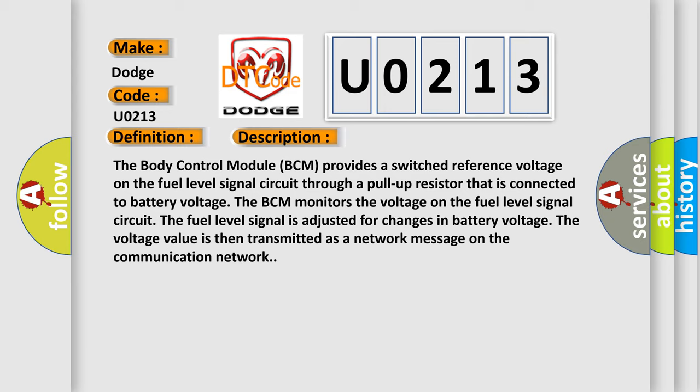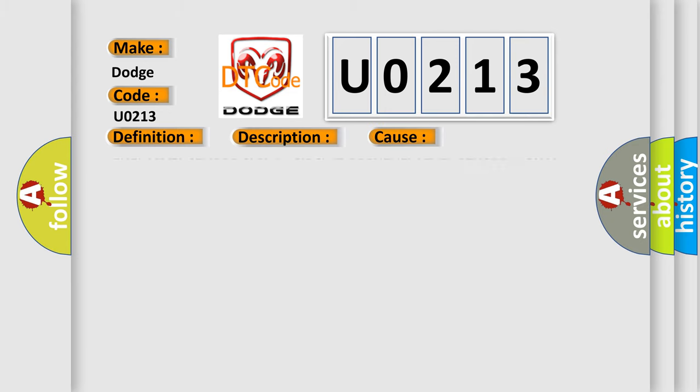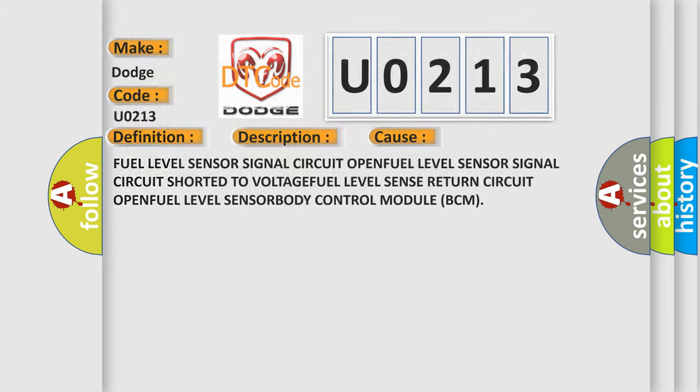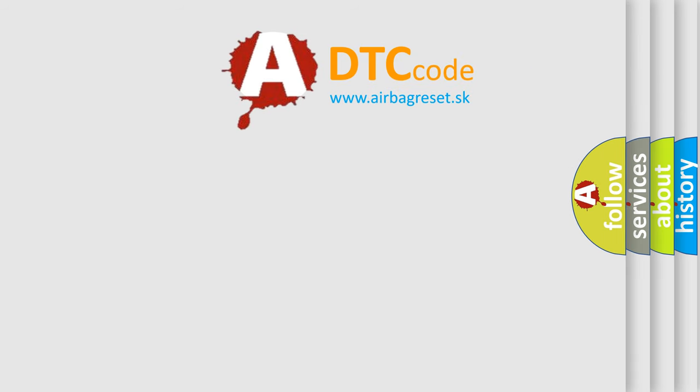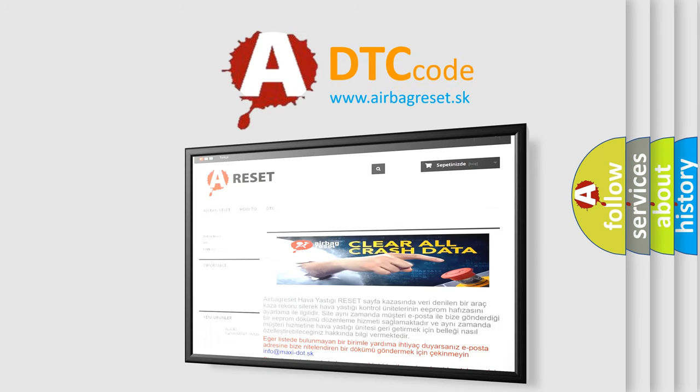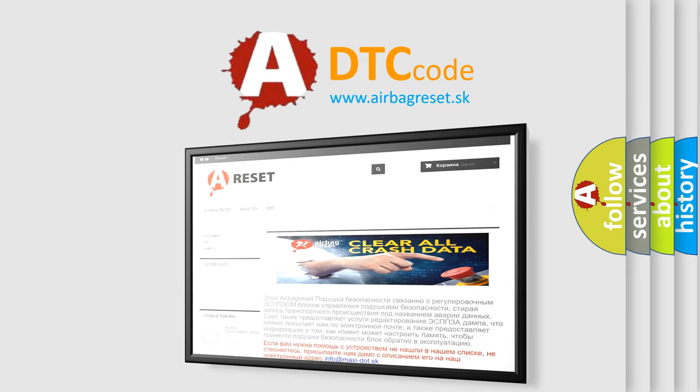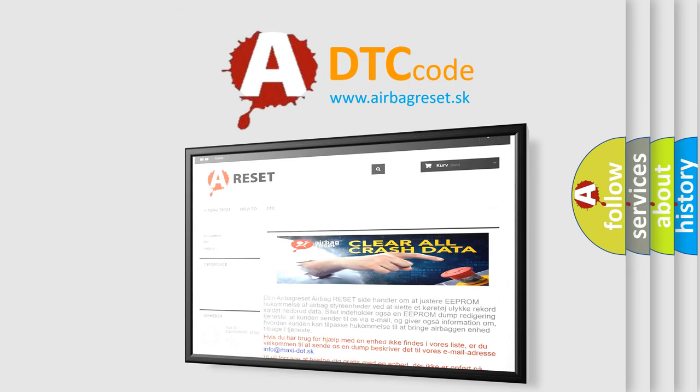This diagnostic error occurs most often in these cases: Fuel level sensor signal circuit OPEN, fuel level sensor signal circuit shorted to VOLTAGE, fuel level sensor return circuit OPEN, fuel level SENSOR, or BODY control module (BCM). The airbag reset website aims to provide information in 52 languages. Thank you for your attention and stay tuned for the next video.